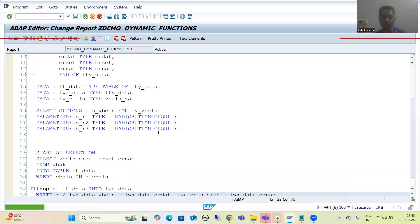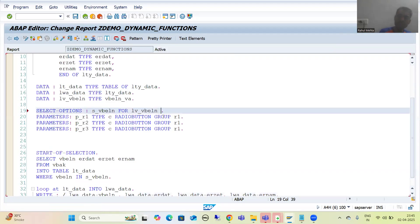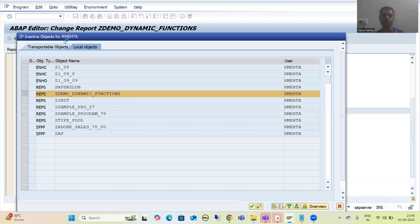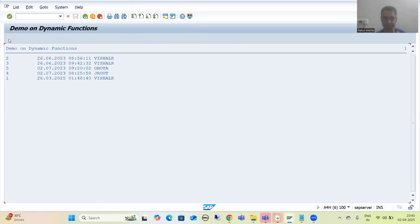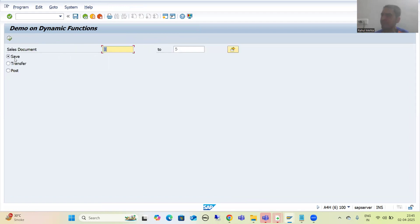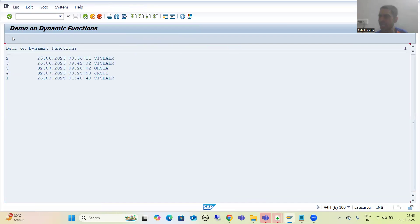The sales order number is mandatory, so I am using the keyword OBLIGATORY. When I execute — suppose I give input 125 to 5 and execute — we can see the data and the tick. As of now, whenever the Save radio button is ticked, the customer wants the Save button in the application toolbar.